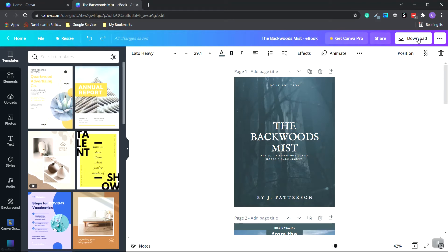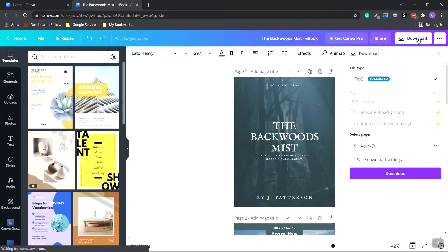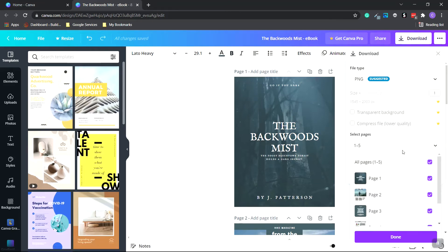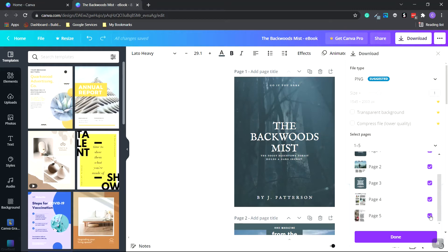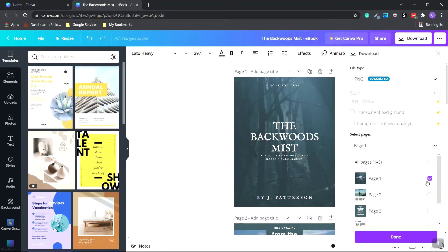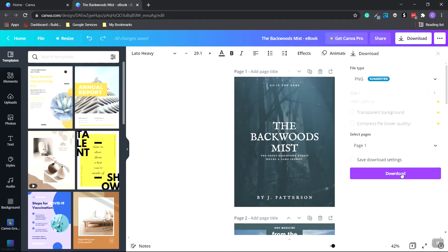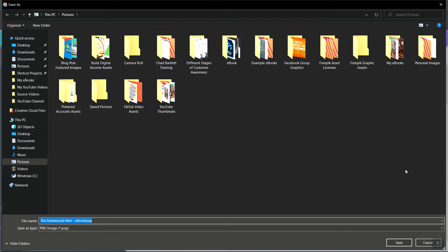So we're at the very top. Click on PNG. And instead of all pages, we're going to choose page one. So we're going to deselect all these. And we just have page one, which is the cover. Click done, and then download. And we're going to name this cover and click save.